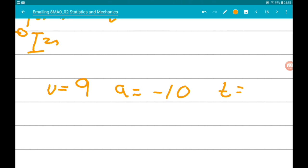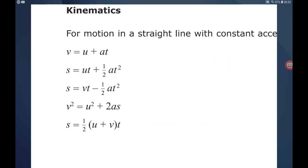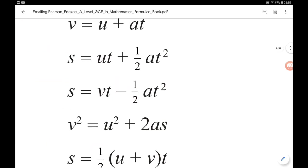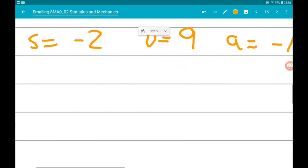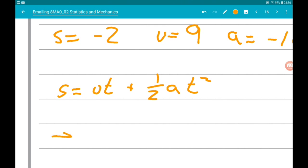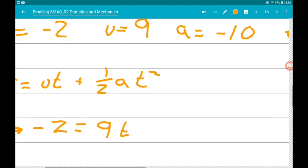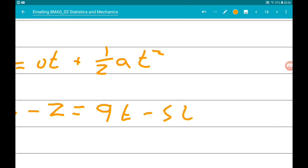T is what we want to find. We are given all of our SUVAT equations — we want one with S, U, A, and T, so we want S = UT + ½AT². Substituting in what we have: minus 2 equals 9T, and since A is minus 10, one half times minus 10 is minus 5, so minus 2 equals 9T minus 5T squared.